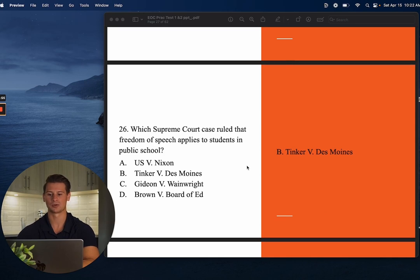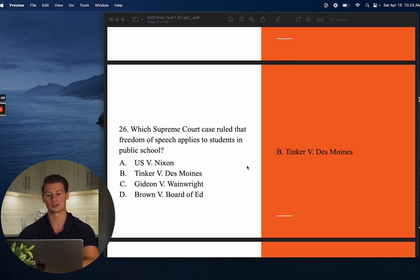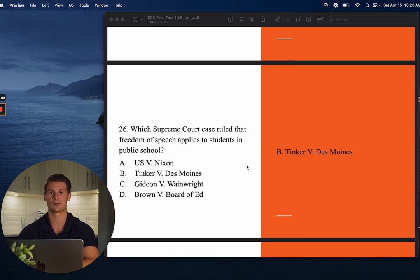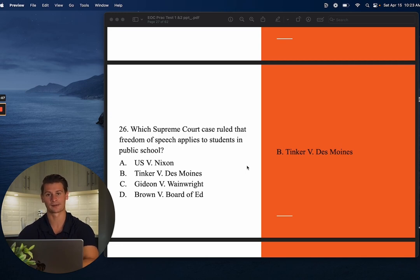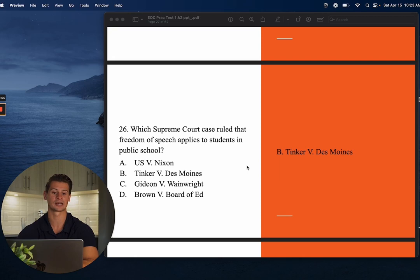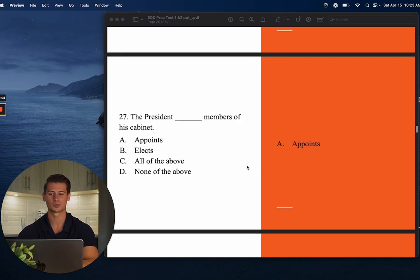Number twenty-six: Which Supreme Court case ruled that freedom of speech applies to students in public school? The answer is B — Tinker v. Des Moines. Students wore black armbands to protest the Vietnam War, were told to remove them, and argued that violated their First Amendment right to freedom of speech. The Supreme Court agreed.